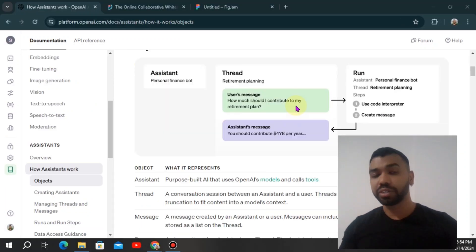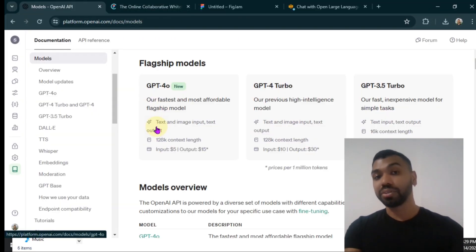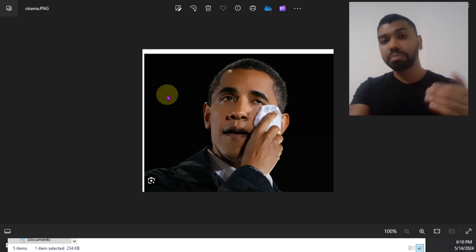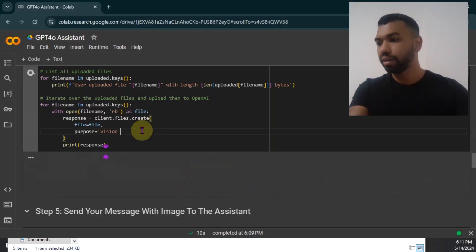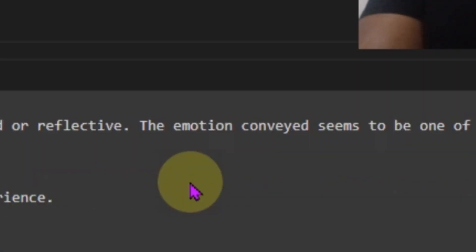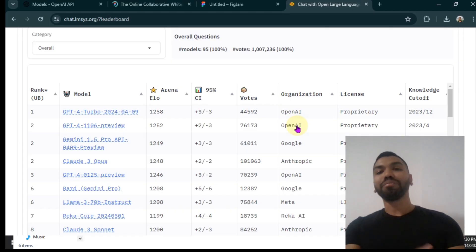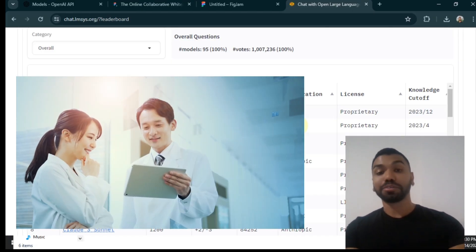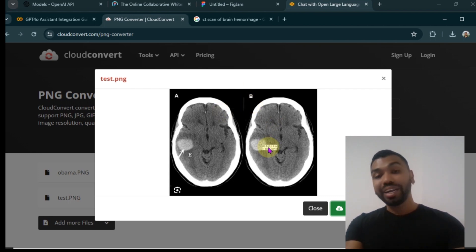In this video, we will explore how we can use the OpenAI Assistant API to leverage the multimodal capabilities by taking a text and an image as an input, and then producing the output. We're also going to gauge the quality of these responses. We're going to put Omni to the test by assigning a role to it as a medical diagnosis professional. We're going to test if it's able to detect brain hemorrhage in an image.